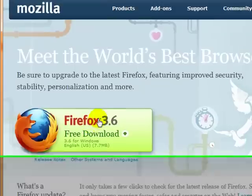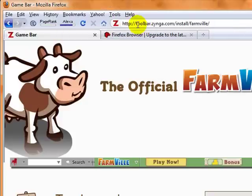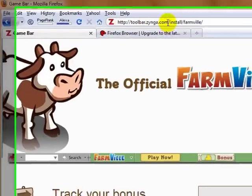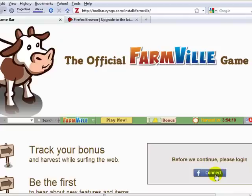So once you have Firefox, simply go back to the toolbar link from Zynga and you'll want to first connect with Facebook. So you'll want to click on the connect button.